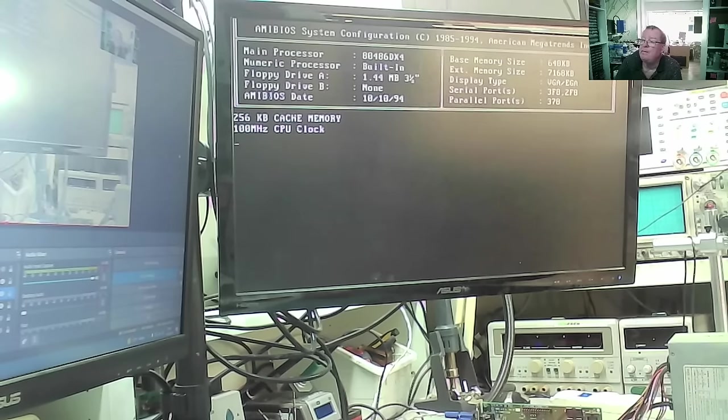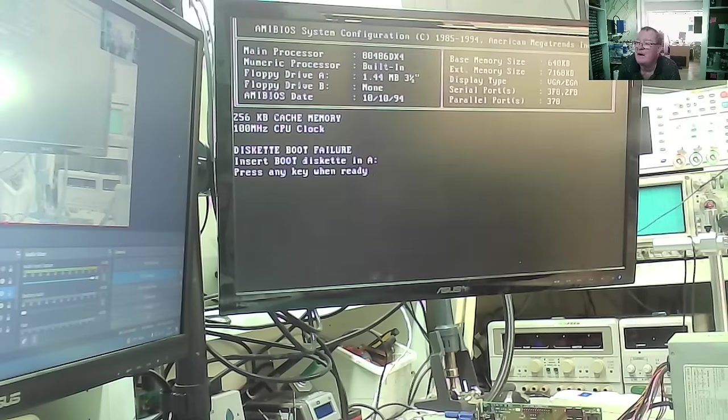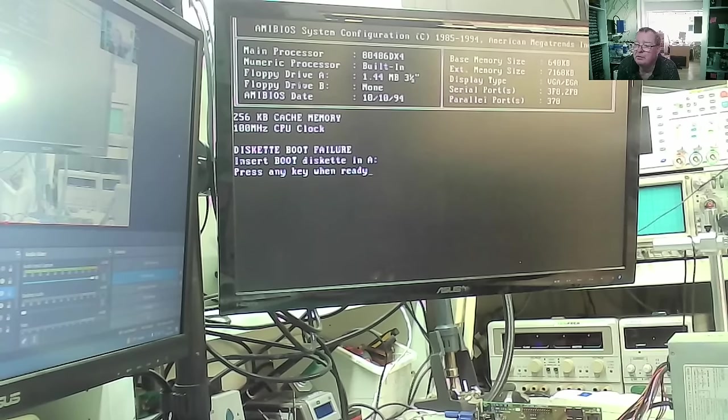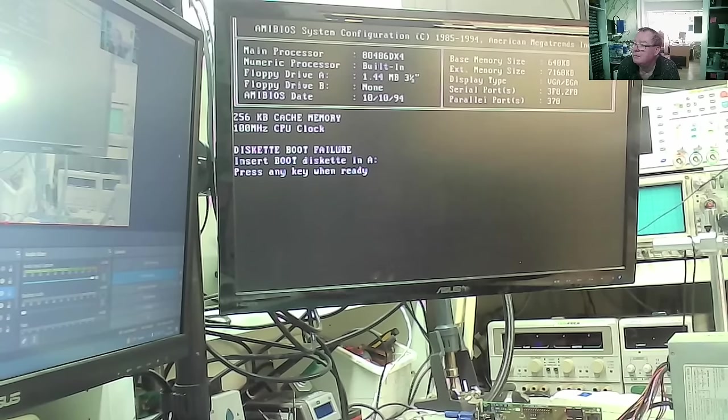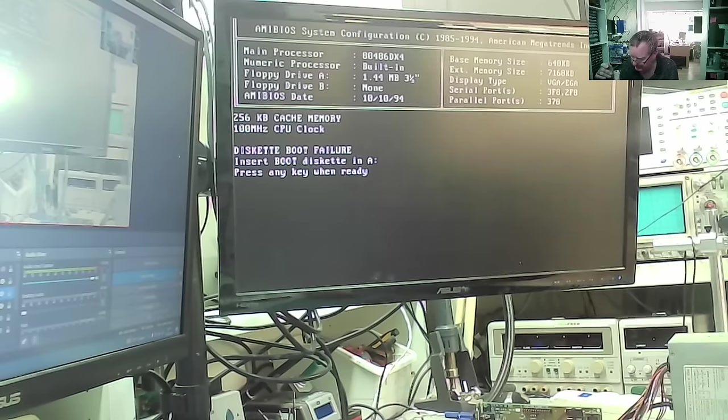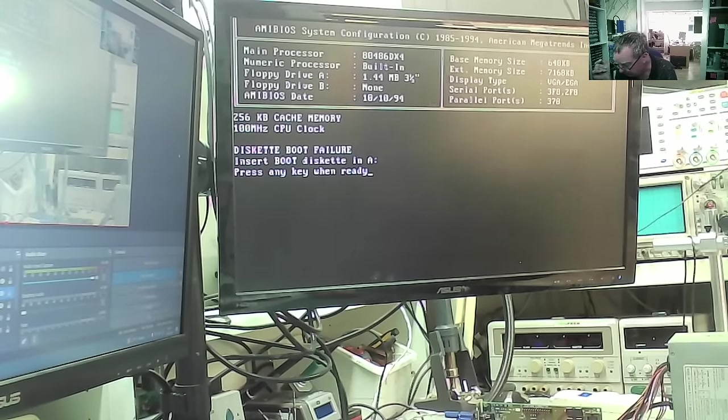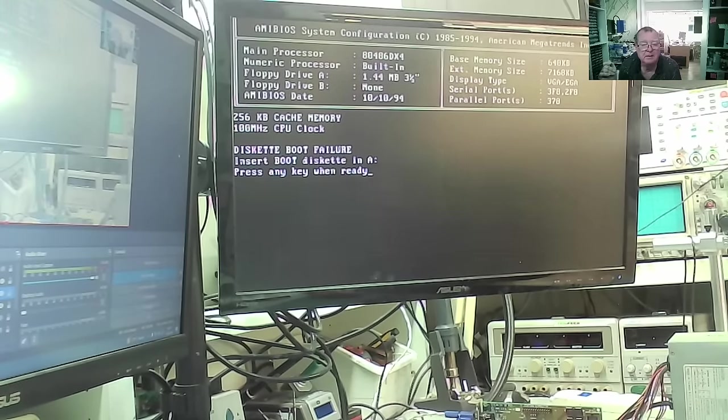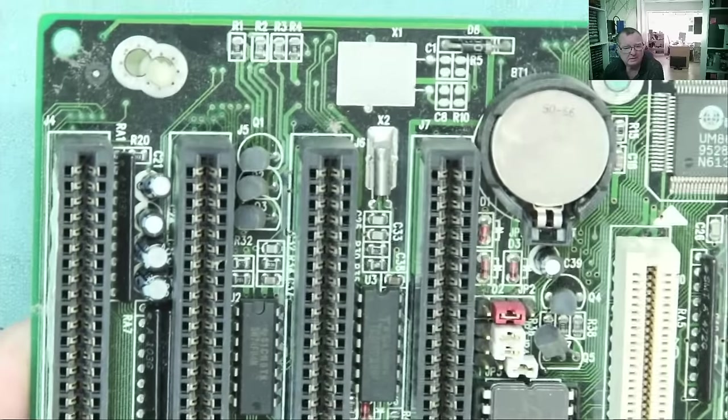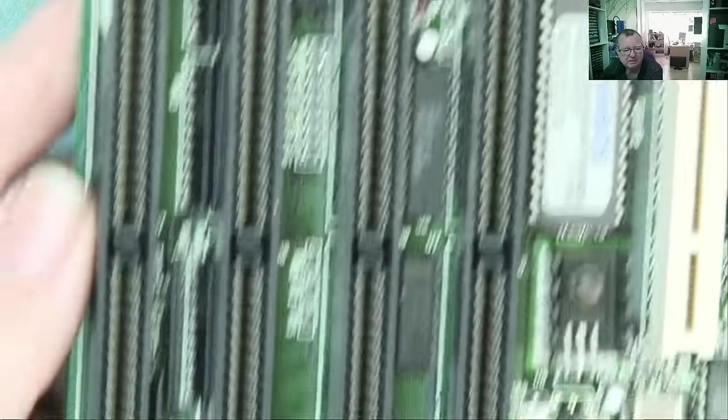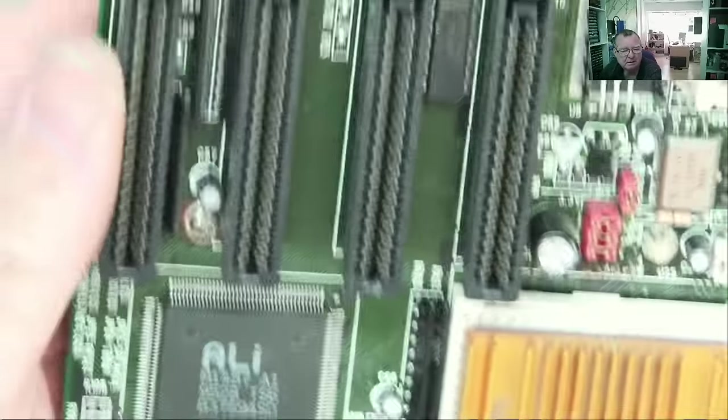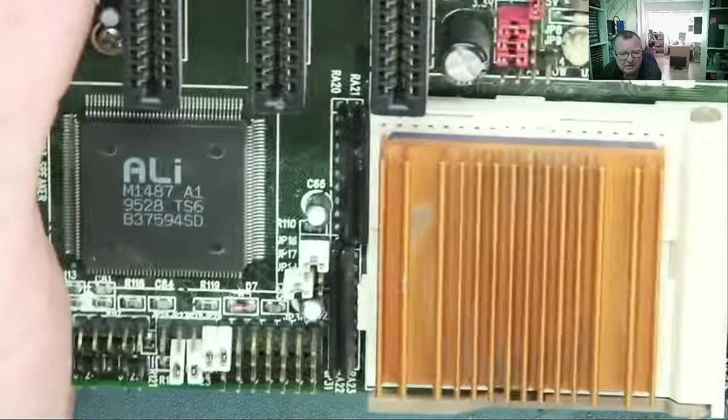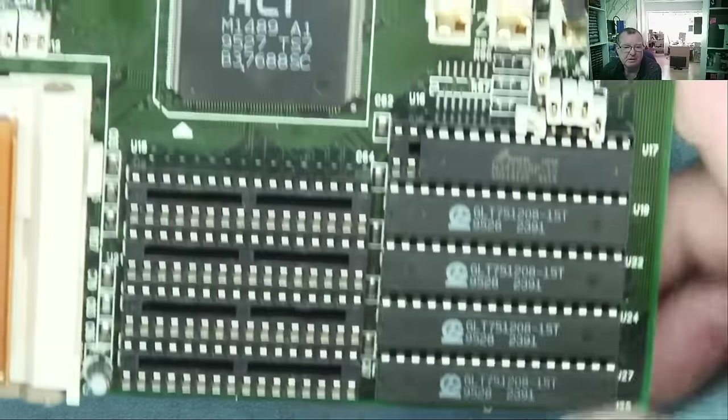Well, it's a 486DX4. I can see that. And obviously, there is nothing for it to boot from. But this motherboard appears to be working just fine. Another one. It seems a little bit surprising to me, how many of these things I'm actually finding these days.